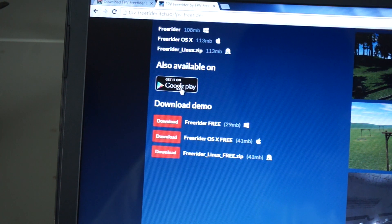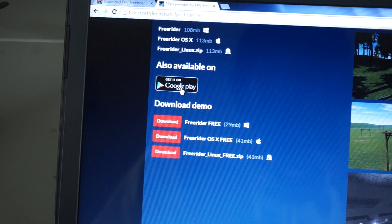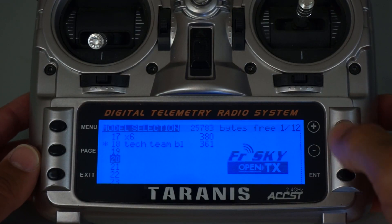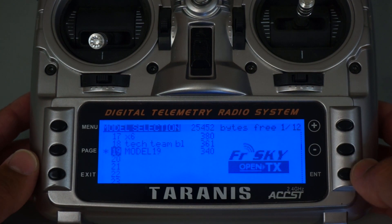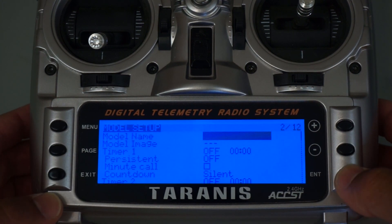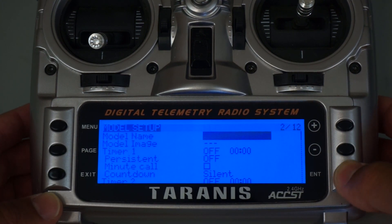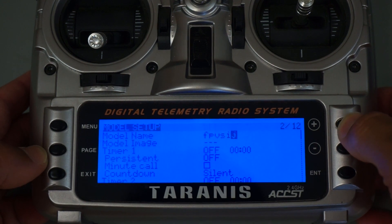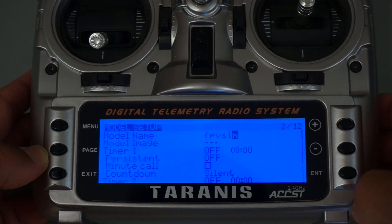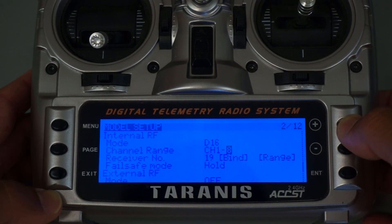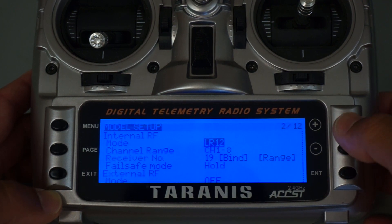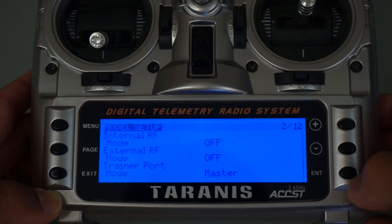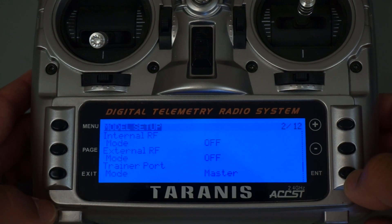So let's take a look at how to set up your Taranis to use with FPV Freerider. We'll go to our empty slot, create a new model, then page into it and give it a model name. In my case I'm just going to call it FPV Sim. Then we'll go up to the setting for internal RF and go ahead and turn that off since it's not necessary — we'll be connecting via USB.